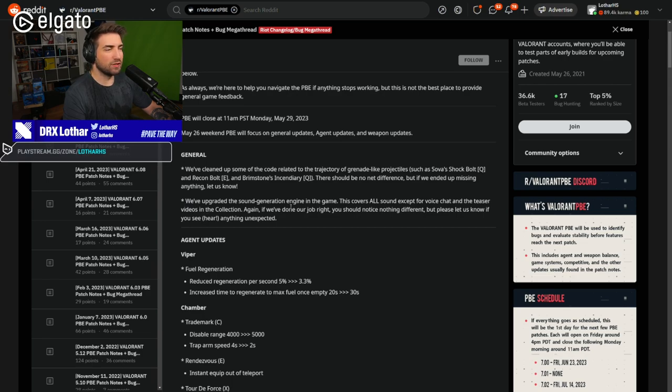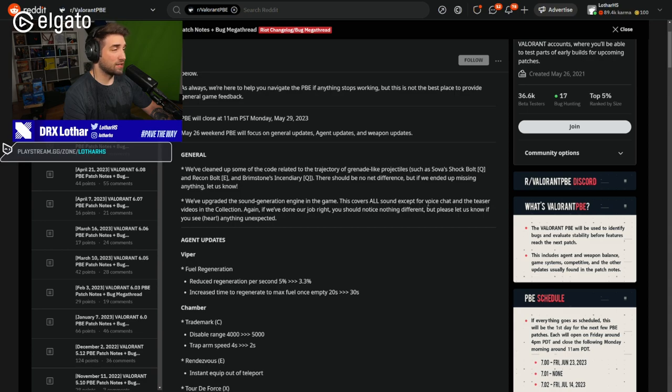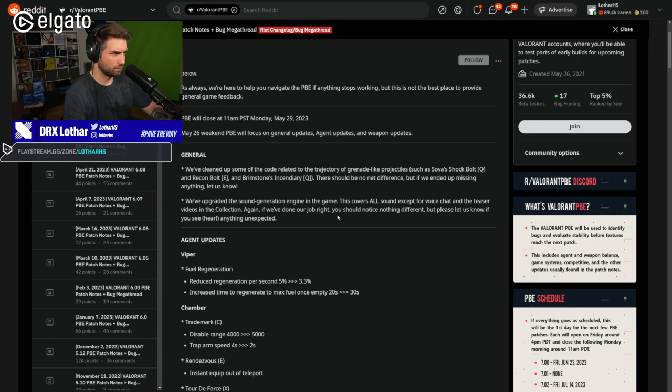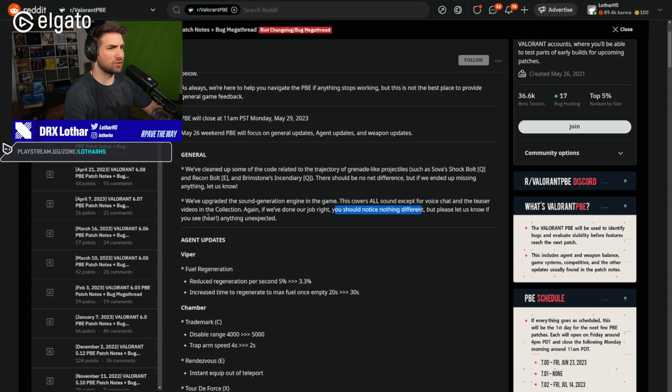We've upgraded the sound generation engine in the game. This covers all sound except for voice chat and the teaser videos in the collection. Again, if we've done our job right, you should notice nothing different. But please let us know if you hear anything unexpected.